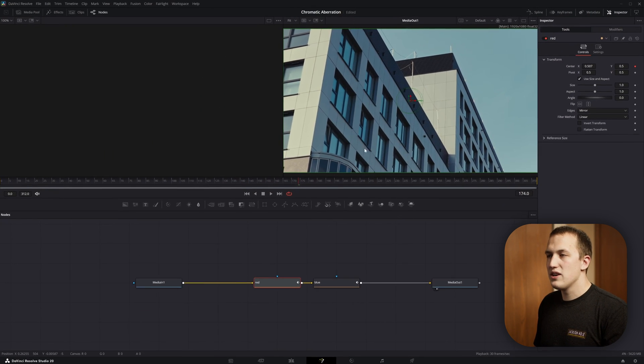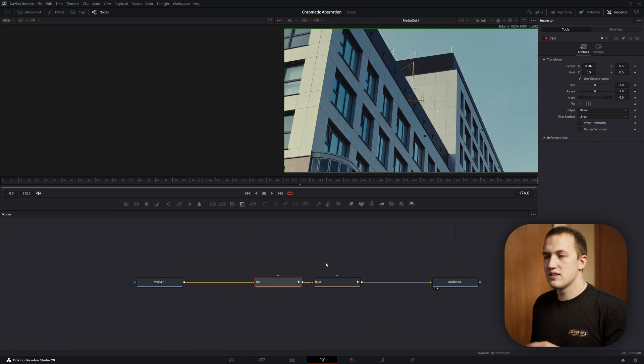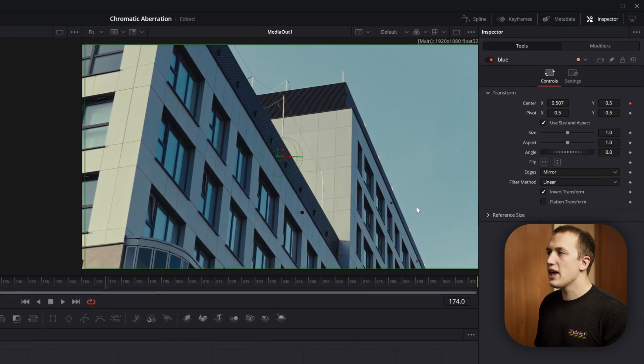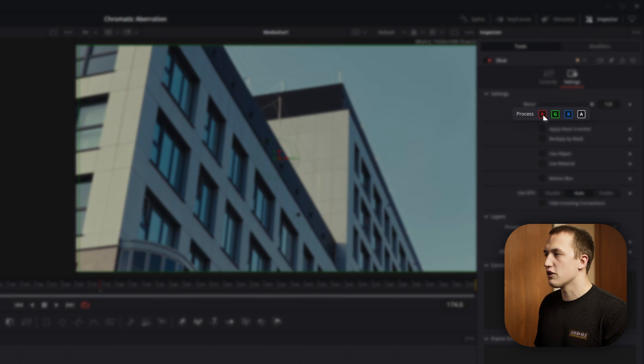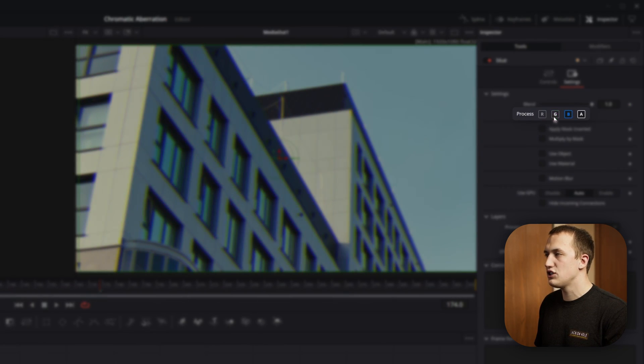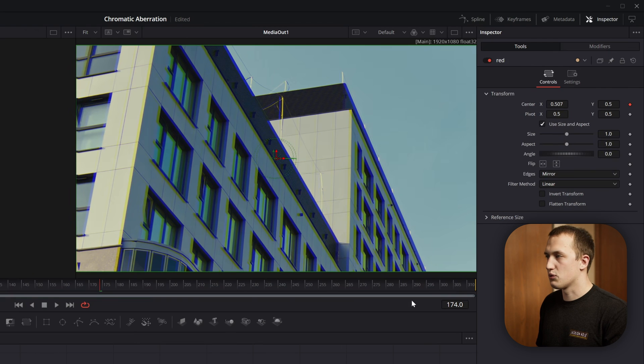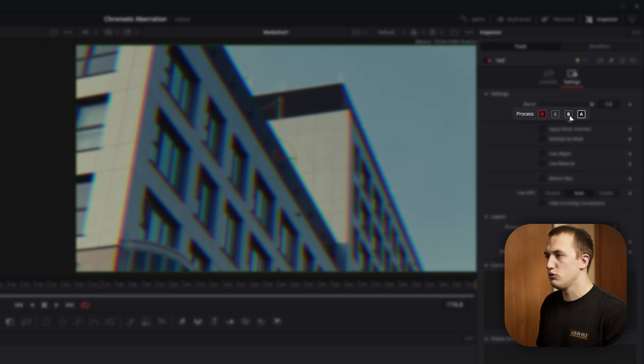Alright, so the red node is sending it to the right and the blue node is sending it to the left. Now we need to isolate which channels these nodes can actually affect and you can do that by going to the settings tab and then turning off the red and green channels for the blue one. And then under the red one, we're going to turn off the green and blue channels.